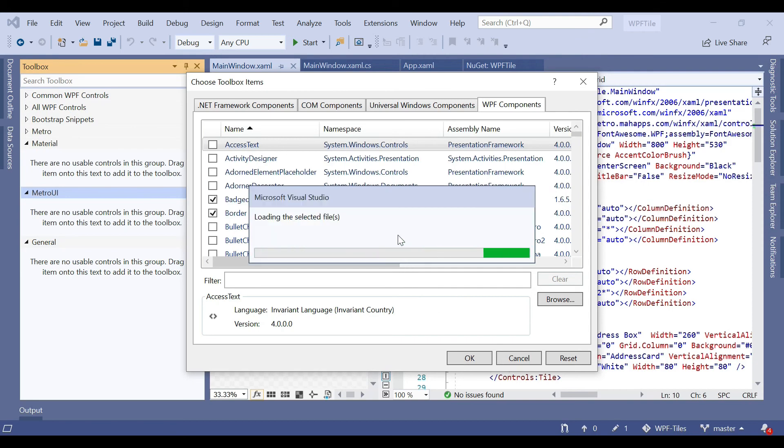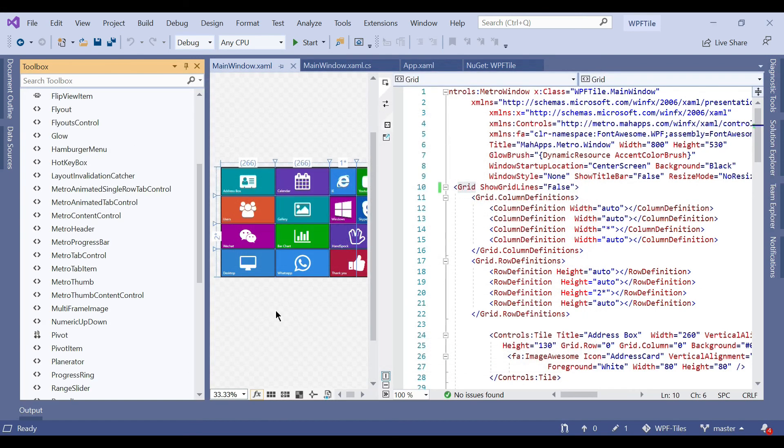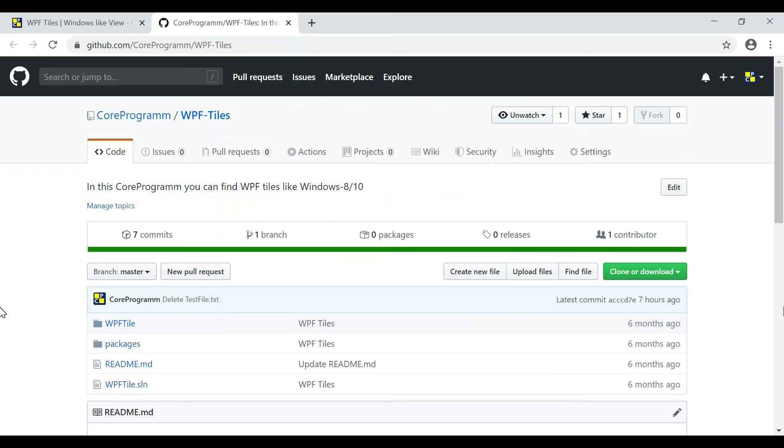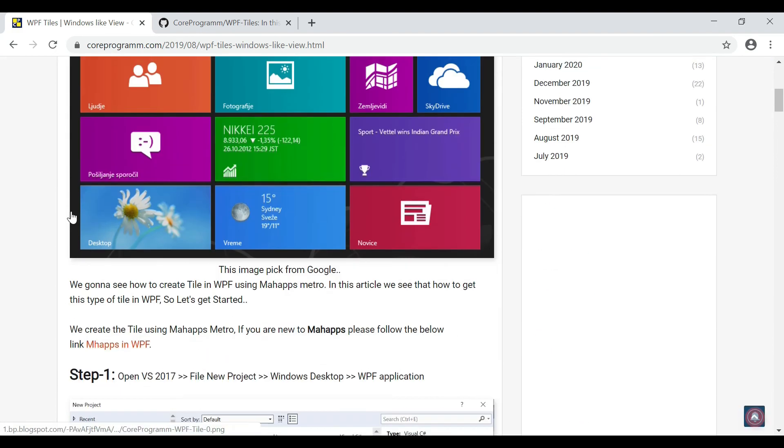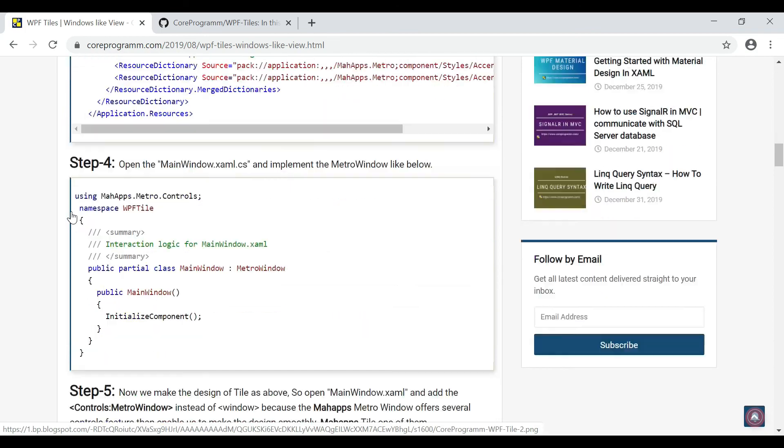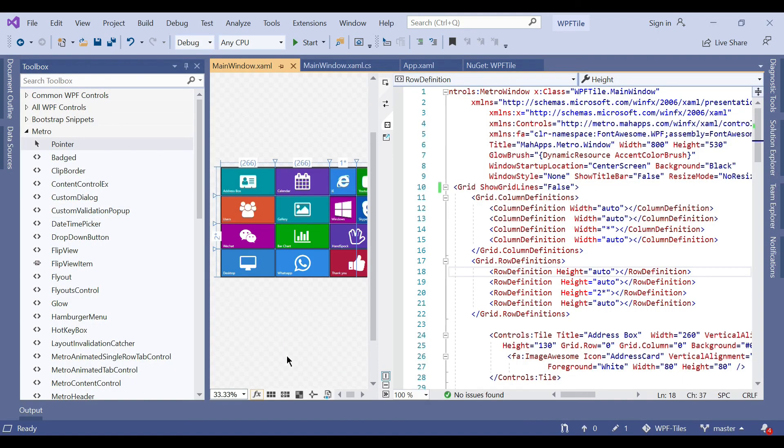It will take some seconds to add the components. Then click OK. After adding this, all the MahApps controls are added here. You can just drag and drop and use them. The source code is available on GitHub—the link is in the description box. For more details, please go through the Core Program website. The link is also in the description box. Please like and subscribe for upcoming videos. Thanks for watching.